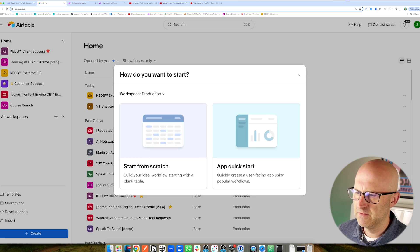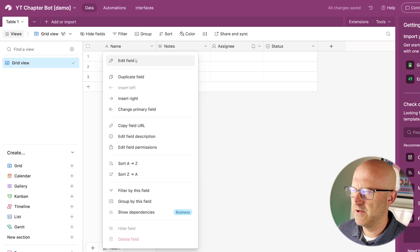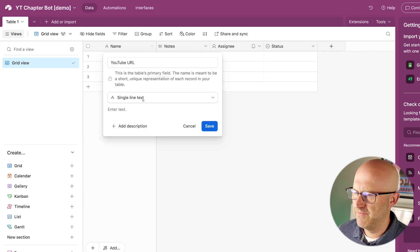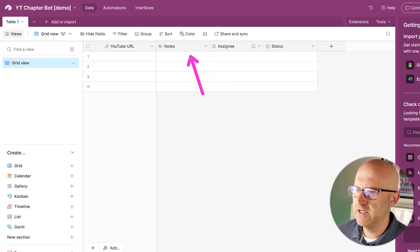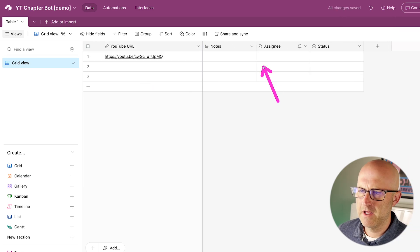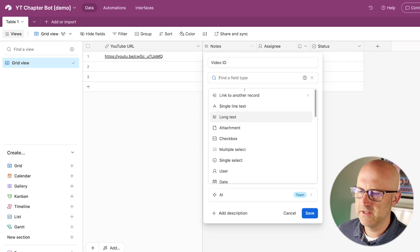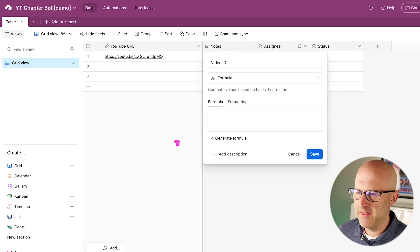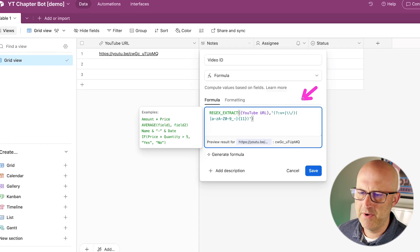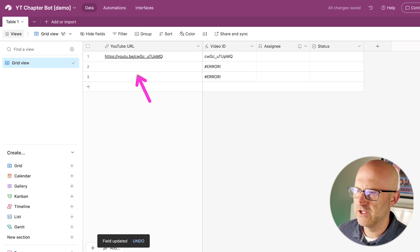I'm going to pick my workspace and start from scratch. We just need a few columns here, but first I'll rename this to YouTube Chapter Bot Demo. Then I'm going to rename this column to YouTube URL and change the field type to URL. I need to extract the video ID from the YouTube URL, so let's grab a video that doesn't yet have chapters. I'll drop that URL right here, edit the field for video ID, and then turn the long text into a formula. I'm going to paste in the formula I had before in my demo. You can pause the video to grab this or get it from my community. Now you'll notice the video ID is being extracted from that URL.